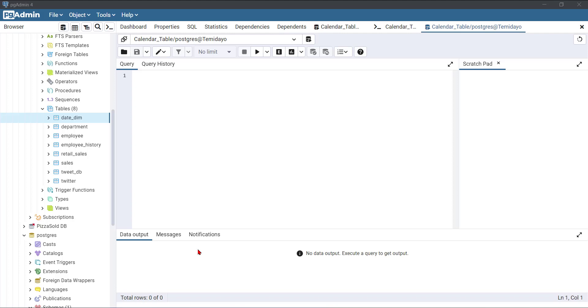Hello everyone, my name is Tim Deamone Andrew and I'm a data analyst. For today's section I'm going to show you how to use the CASE WHEN clause for creating conditional statements in SQL, and also how to use the subquery in SQL.